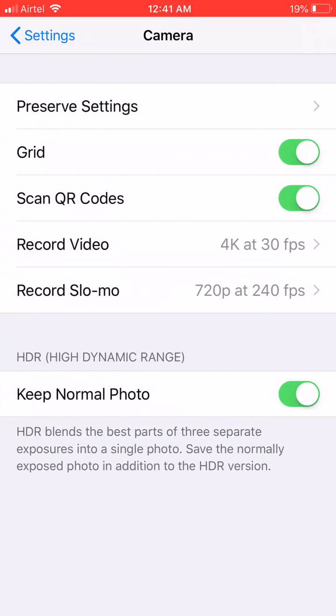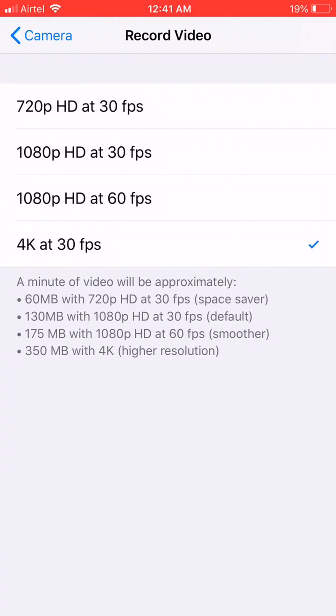This is an iPhone 6s Plus and we can record video. We can shoot video at 720p, which is HD at 30fps, or 1080p, which is Full HD at 30fps, or 1080p at 60fps, or we can shoot at 4K at 30fps.